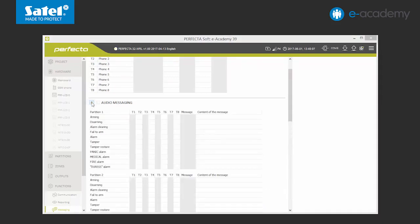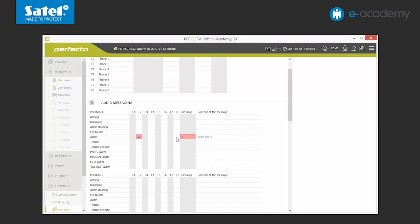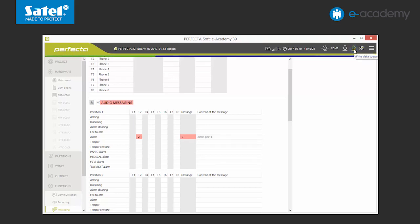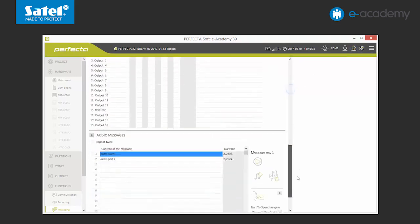At each event, for example an alarm in the first partition, we mark which phone should be informed and we specify the message number. Finally, we turn the audio notification services on and send the data to the control panel. In case of an alarm, the set control panel will call the specified number and play the relevant message.